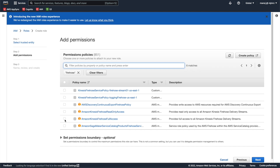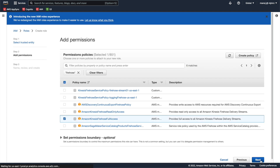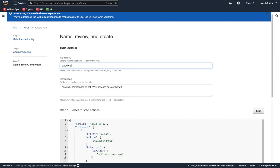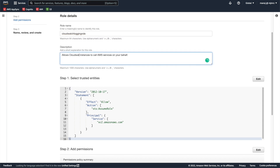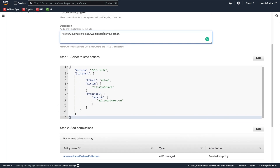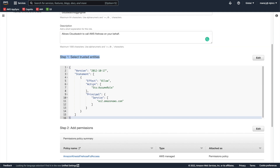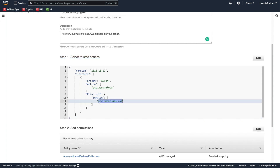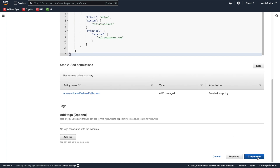I'll name the role 'cloudwatch-logging-role — allow CloudWatch to call AWS Firehose'. Now this is a very important thing, otherwise you will get an error. Every IAM role has a trust policy, which governs which service can assume the role. Right now this role can only be assumed by EC2 because we selected EC2 earlier. For CloudWatch to assume this role, we need to change the principal to 'logs.amazonaws.com'.